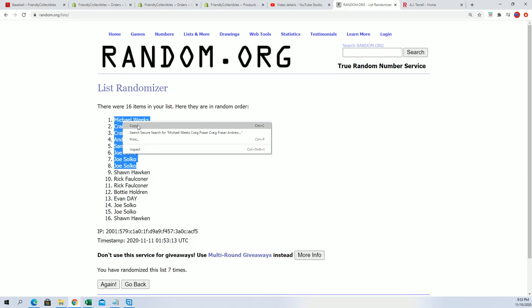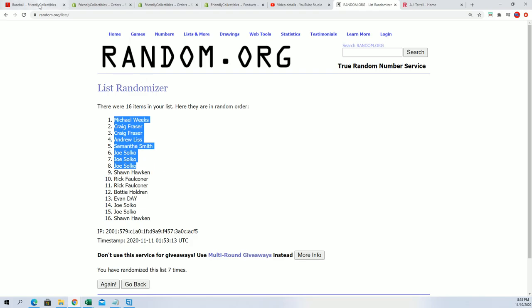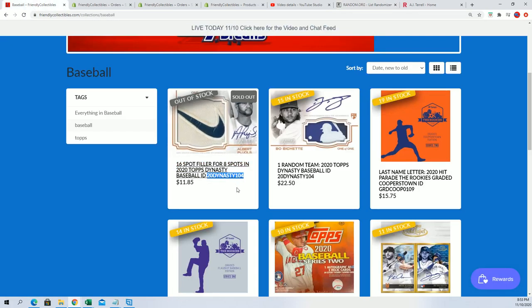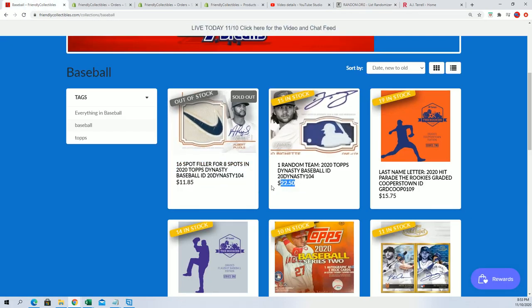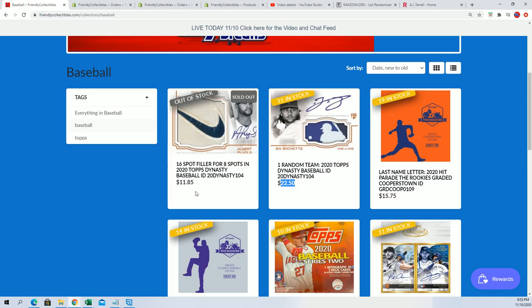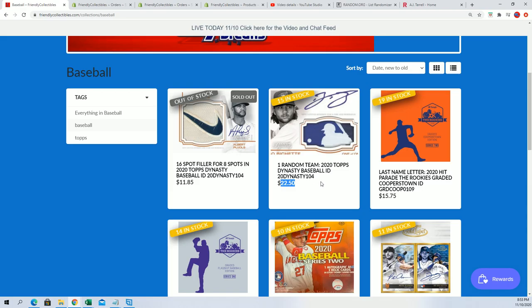Micah Weeks, Craig, Andrew, Samantha, and Joe—the top eight. So you guys all have made the break for $11.85 and a 50% discount, roughly. Congratulations! We're down to 15 in the break.